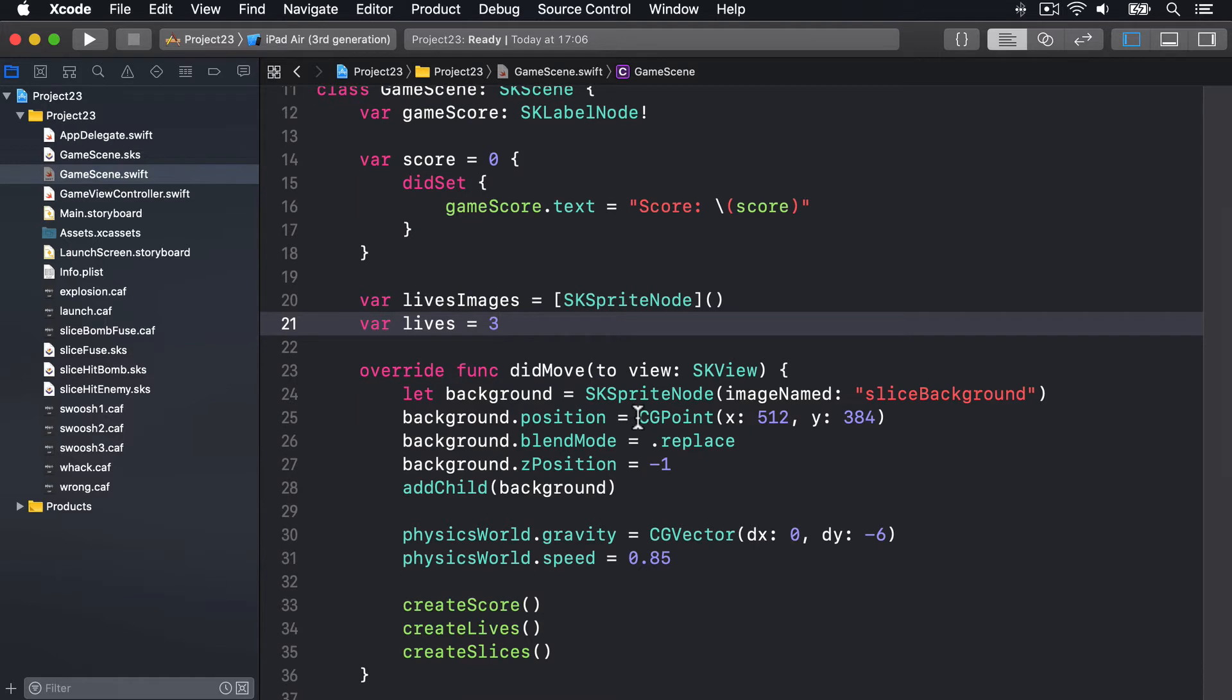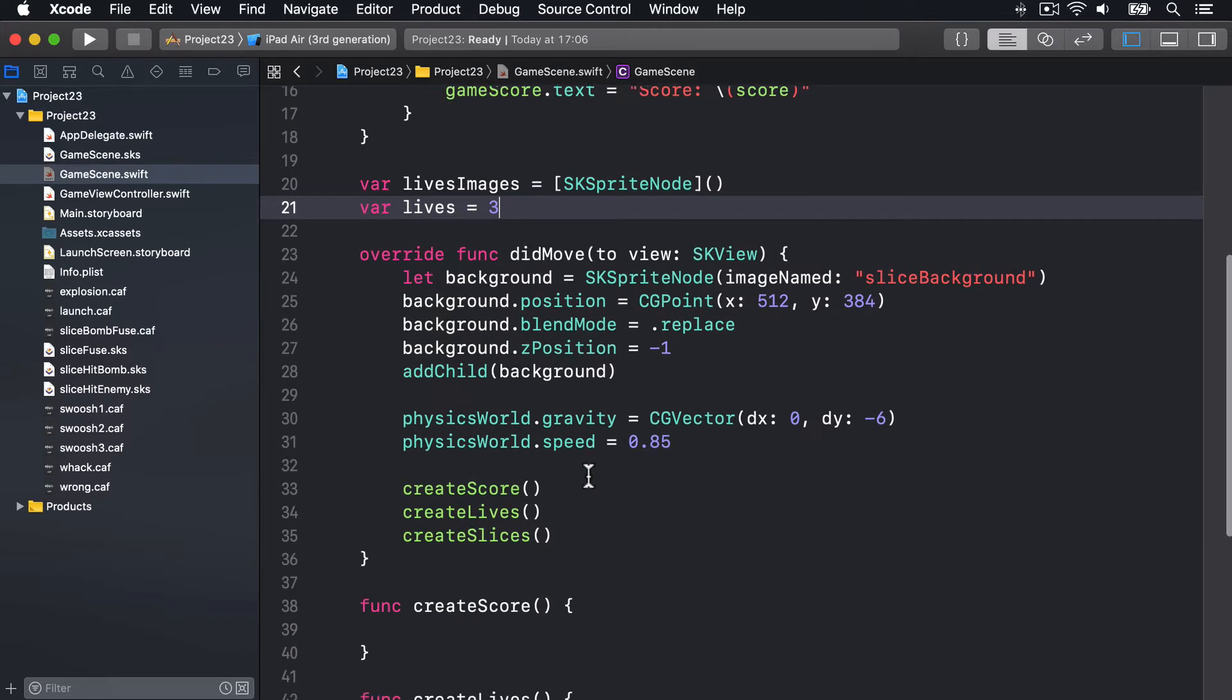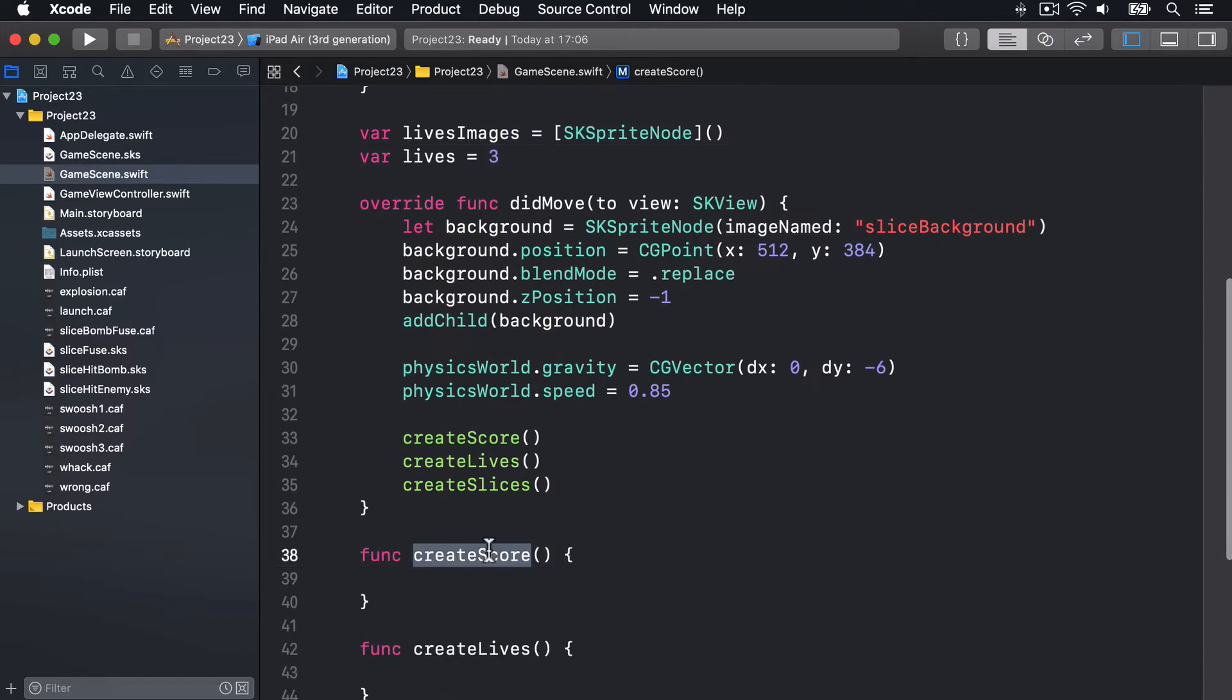It should all be old hat and you should be used to at this point. If anything else, this should show how far you've come. Now for the new methods. We'll start with createScore down here. This will create the label node with a font, give it some default text, align it correctly, give it the right font size, and add it to our game scene. Nothing complicated here.